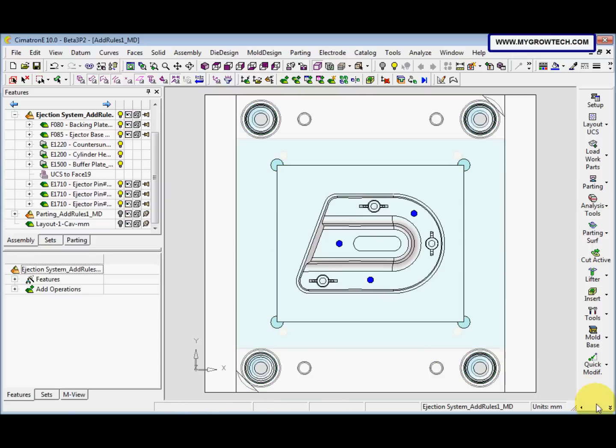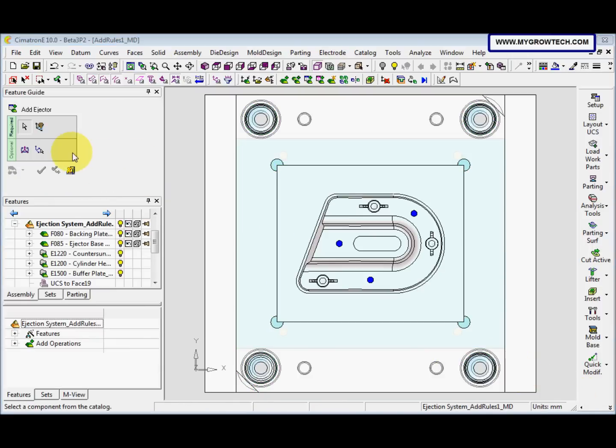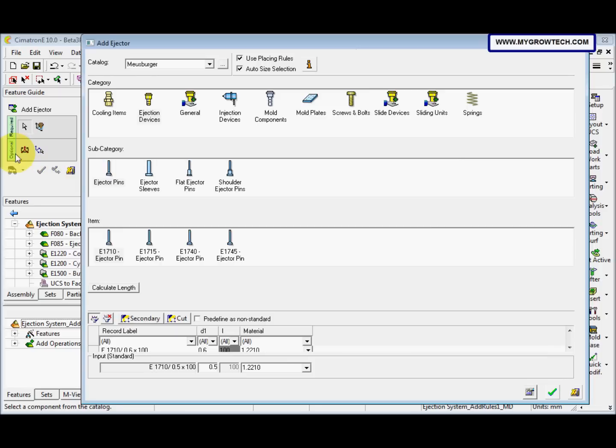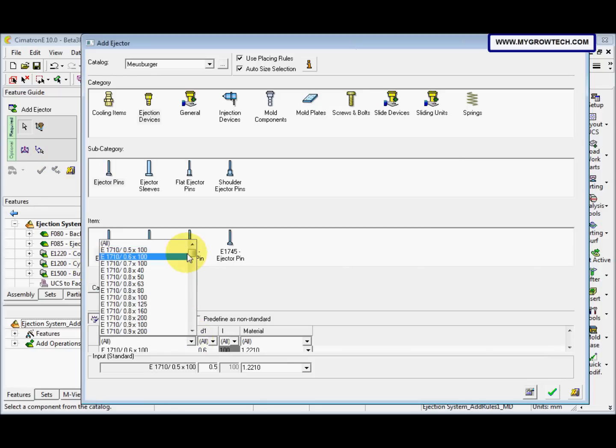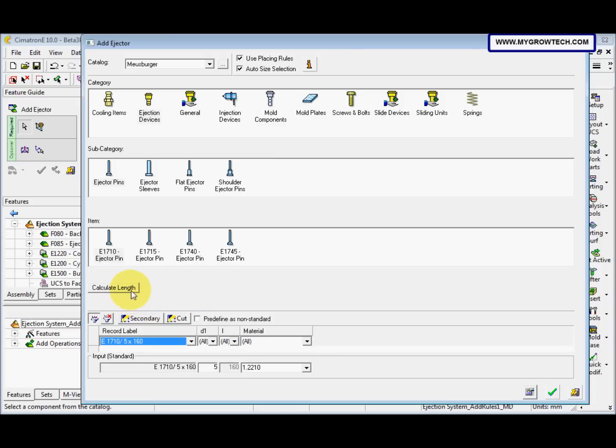Now we add to add again, and then this time we select this, 5 times 160. Make sure this tool is checked. After that, click OK, and then we place here.